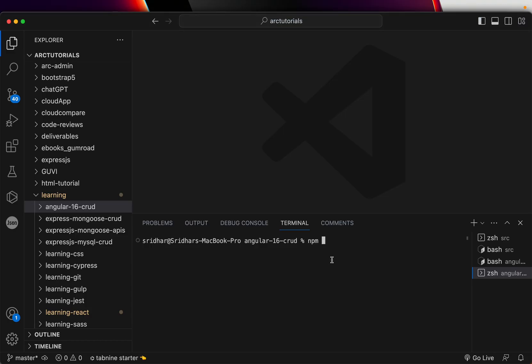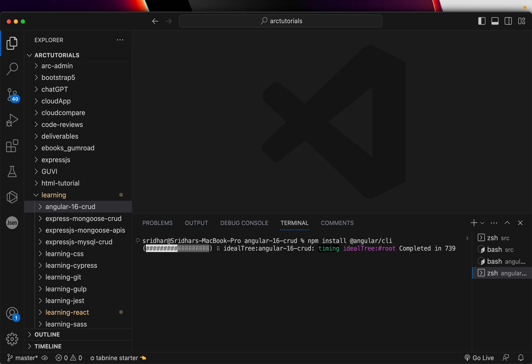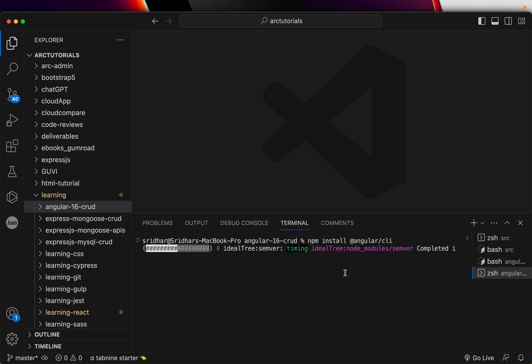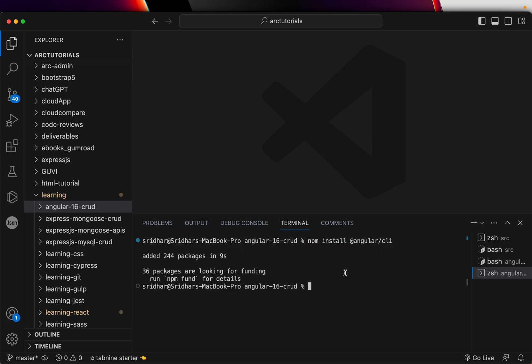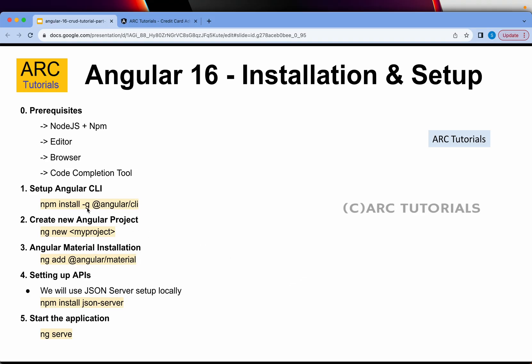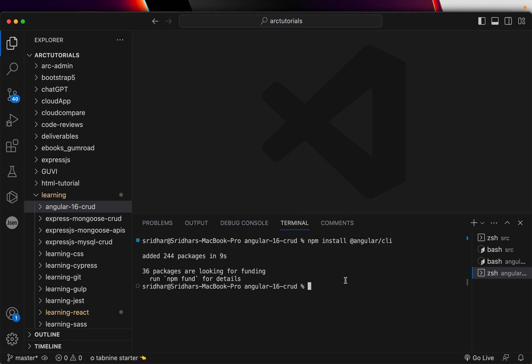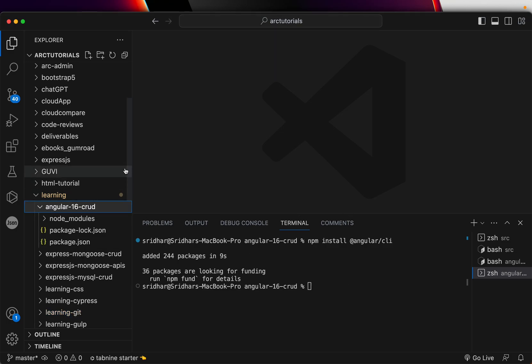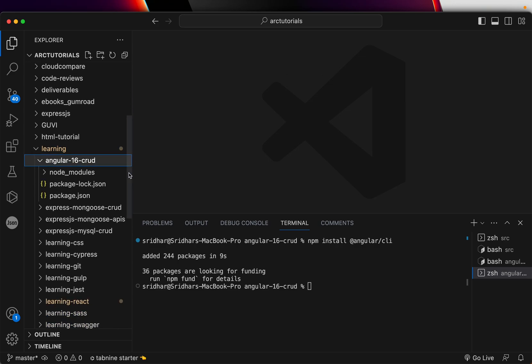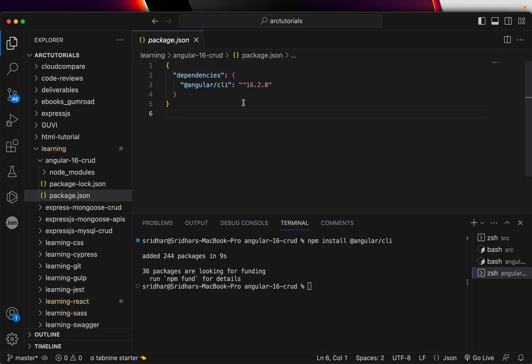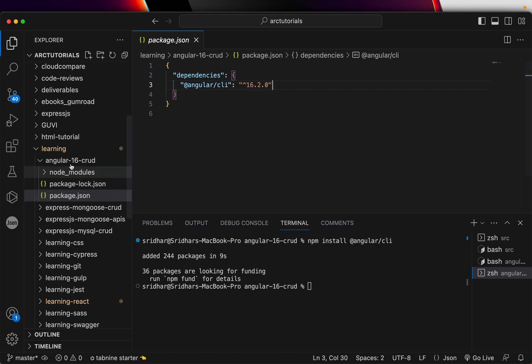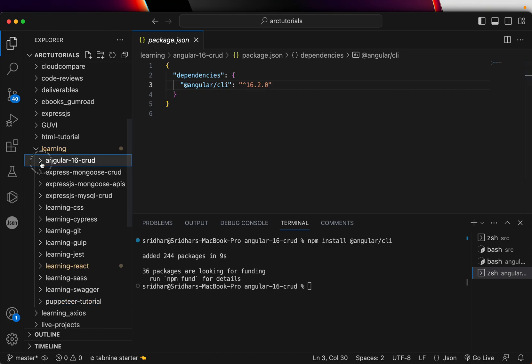First thing we'll need to do npm install at the rate angular slash CLI. Now what this will do is install the Angular command line interface. I am not using the option hyphen G because it would do it globally. But instead, if you want to do it globally, you can run with the option hyphen G. I'm building it in my local folder only.